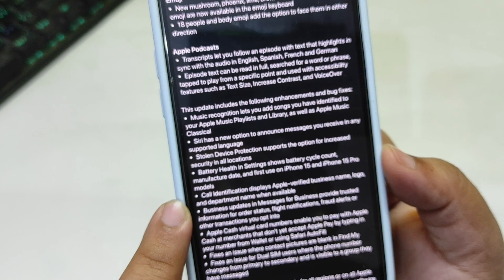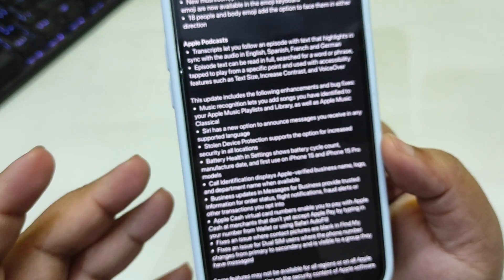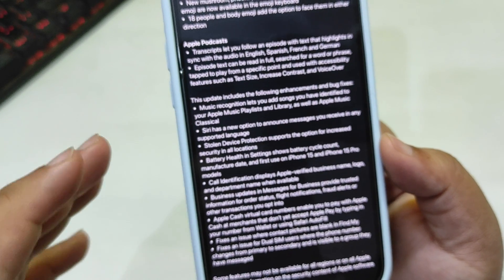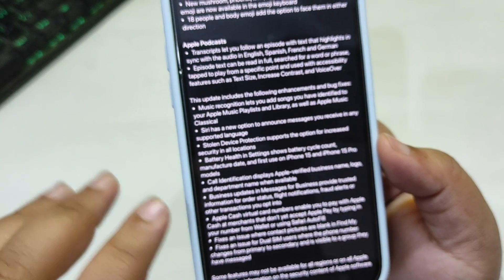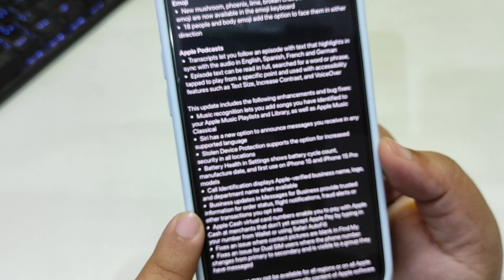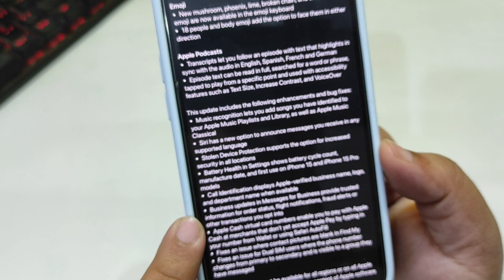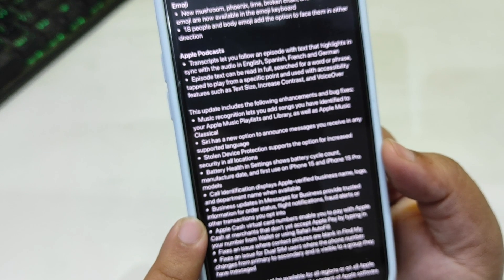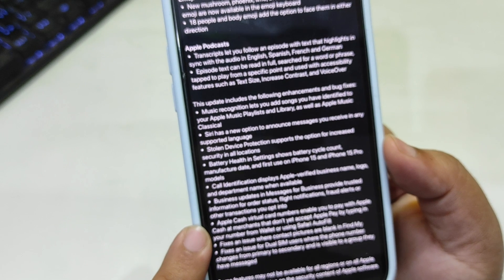Call Identification now displays Apple-verified business names, logos, and department names when available. So if you receive a call from a verified business, it will show the name of that business, which is really cool — though this is already available with the Google Business update.